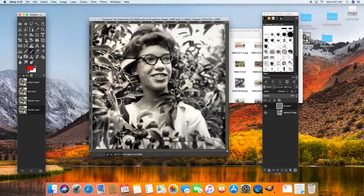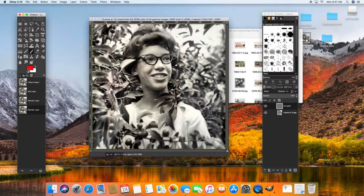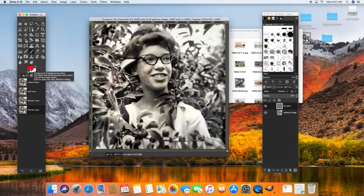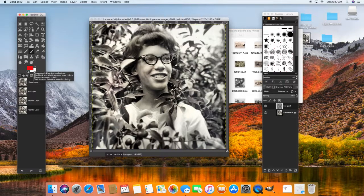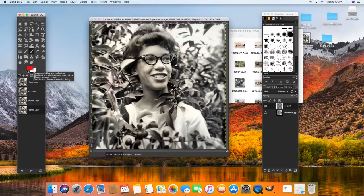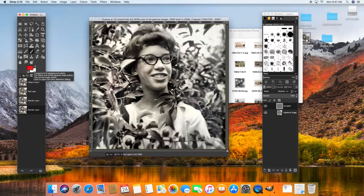And then how you select your color for your paintbrush tool is right here. You have a foreground and a background color. For the paintbrush tool, it'll paint whatever's the foreground color.